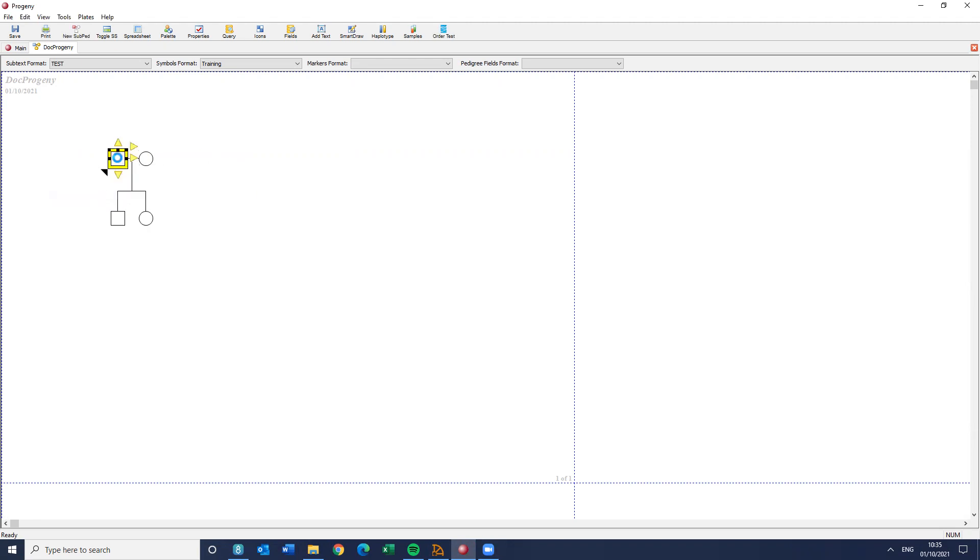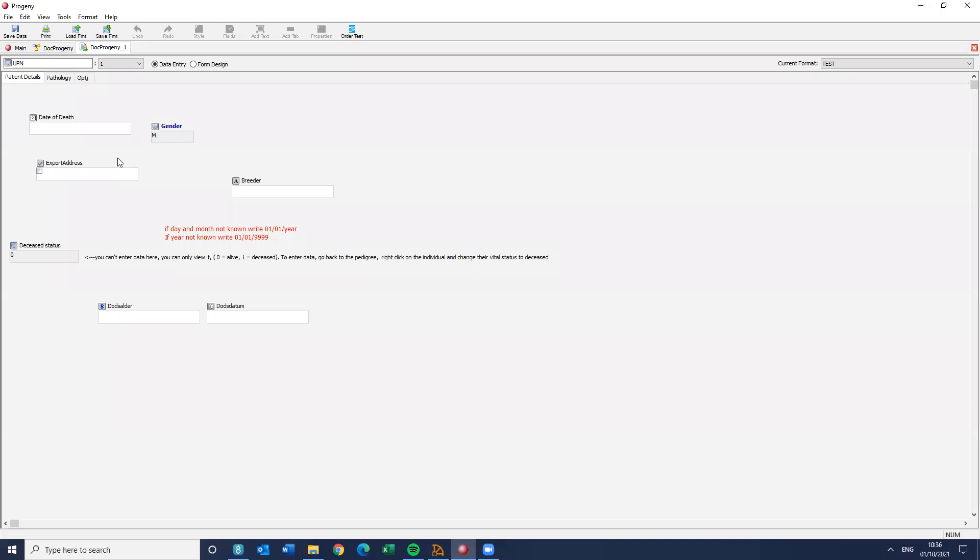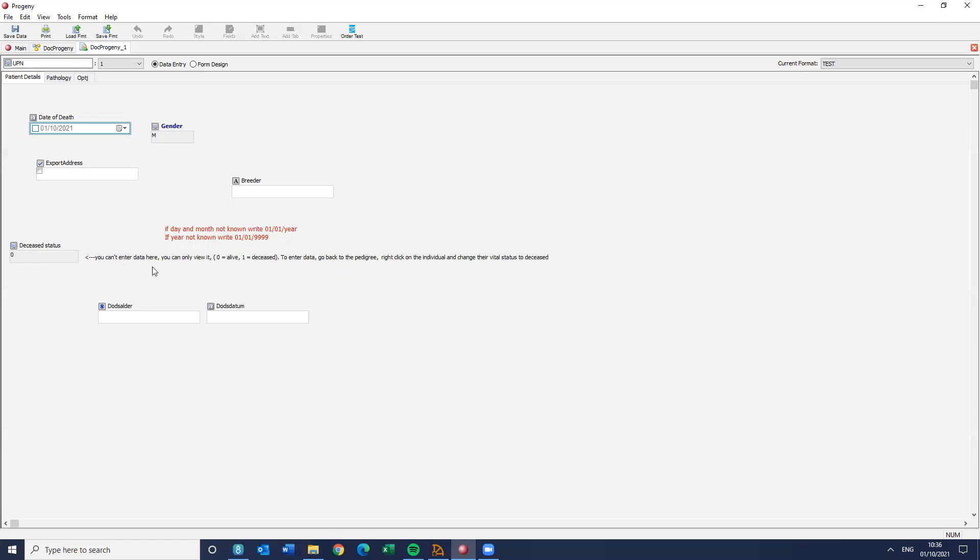So if I click on the individual's data sheet here, what you're going to see is you can see the deceased status. You can see that little blue screen means it's a system field. And it's zero, which means they are alive. That's fine. Also, it's quite normal to have age of death fields, a number field, or potentially date of death field.